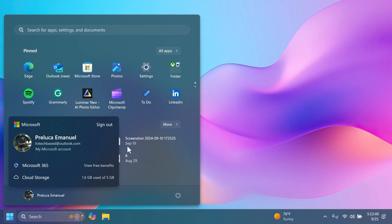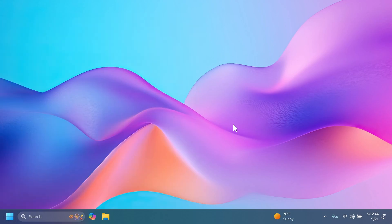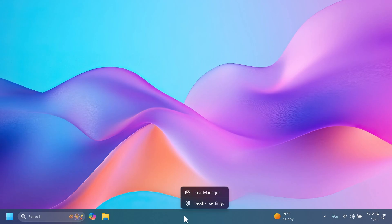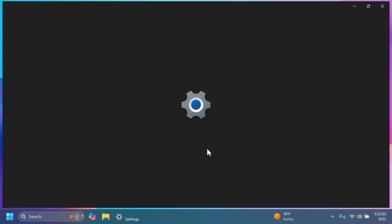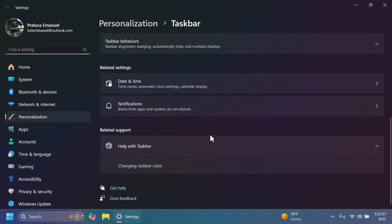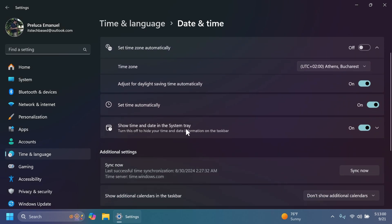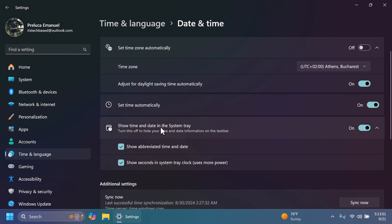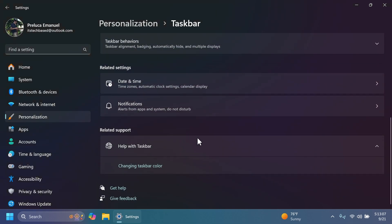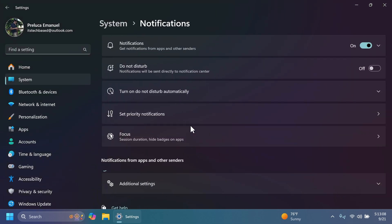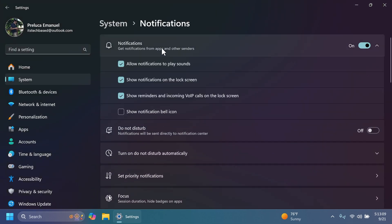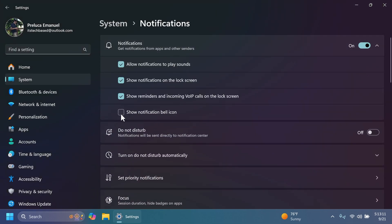Microsoft is adding new options for the shortened time and date and the ability to disable the notifications icon in the taskbar. If you right-click on the taskbar and go to Taskbar Settings, you'll notice under date and time you have the option to show abbreviated time and date. If you expand Notifications, you're going to notice that you can disable the notification bell icon or enable it if you want.